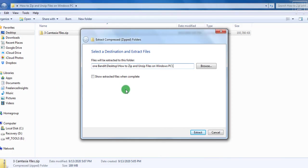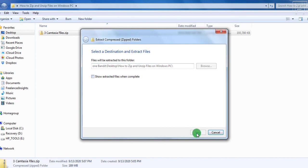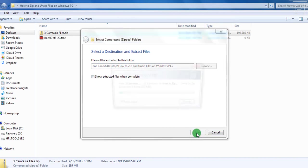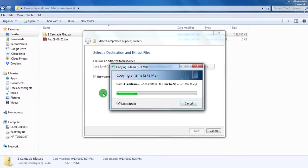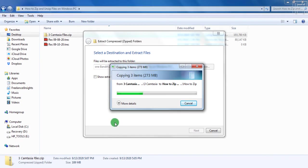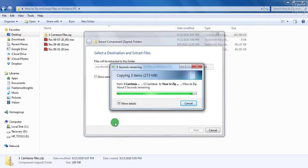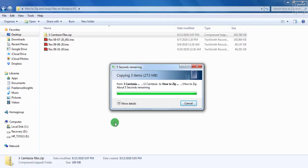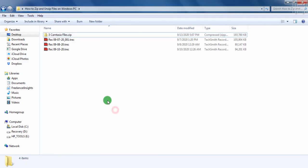Now once you do that, you can also browse to a different folder that you want to extract them to. Once you do that, you can either decide to show extracted files when completed, but I will leave that as unchecked and then click on extract. Now once I do that, you'll notice that the files start coming in. And as I mentioned, this is faster than compressing. Extracting is faster than compressing the files. So there we have it. The files have been extracted or unzipped back where they were.